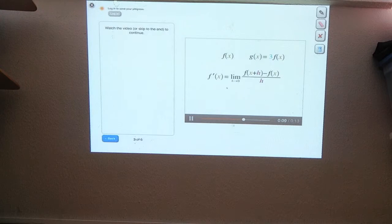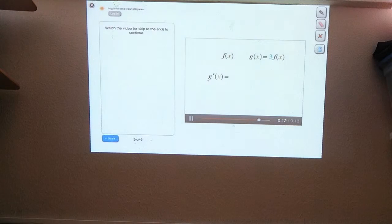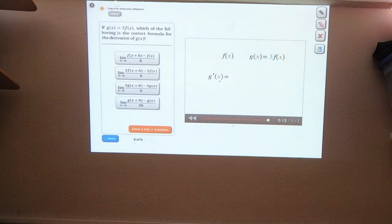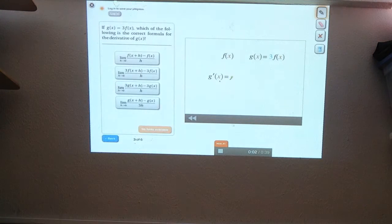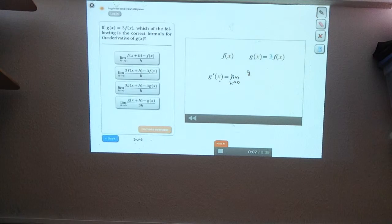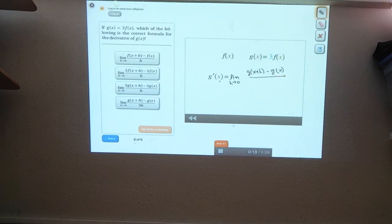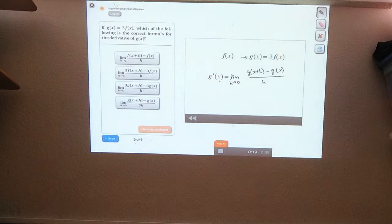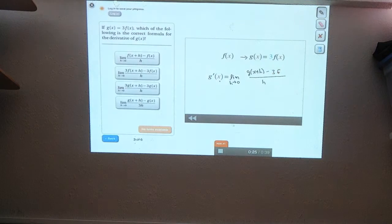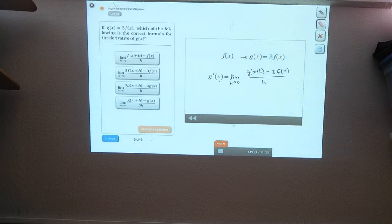You found a formula for the derivative of f. Now, what's a formula for the derivative of g? The definition of g prime of x is the limit as h goes to zero of g of x plus h minus g of x, all divided by h. We're told that g of x is always equal to three times f of x, so we can replace this second g of x with three times f of x. Similarly, that g of x plus h can be replaced by three times f of x plus h.